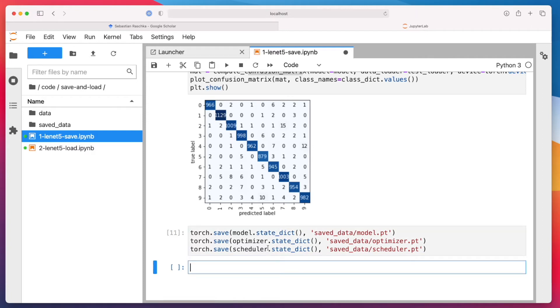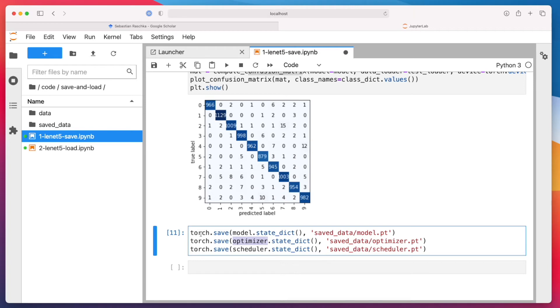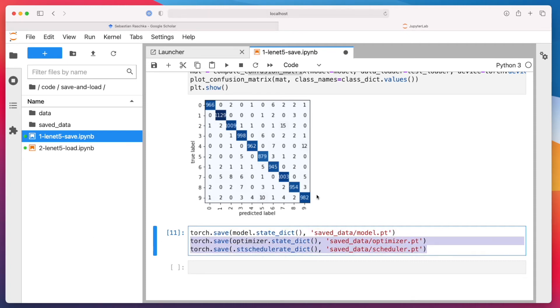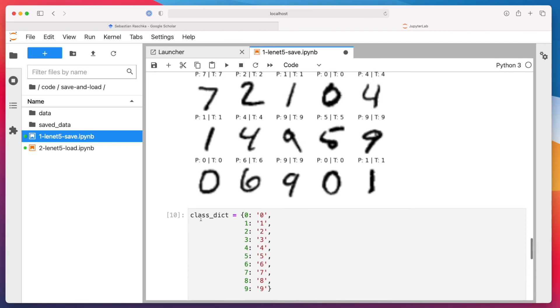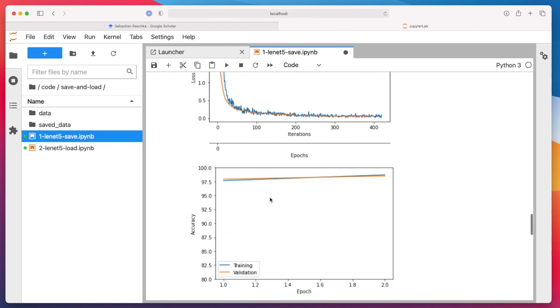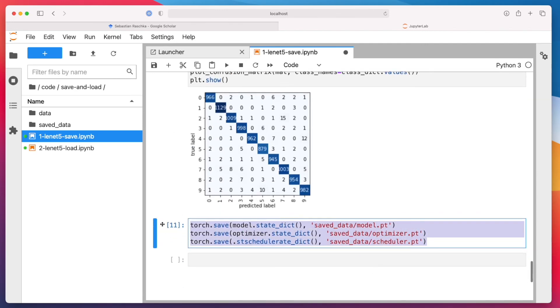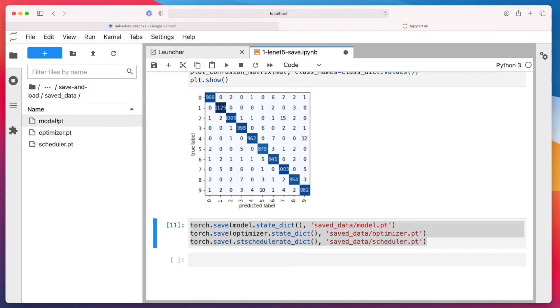So then, what we also do is we save the optimizer state because we use momentum SGD with momentum. So there's also a momentum state that we save if we want to continue using that optimizer. And we also have the scheduler, so we also save the scheduler state. I mean, you don't have to do that. You can start from scratch with a new optimizer and scheduler. But if we really wanted to just continue training, like if the run here got interrupted, for example, then this would be the proper way to do it in that we save all of them and then load all of these states.